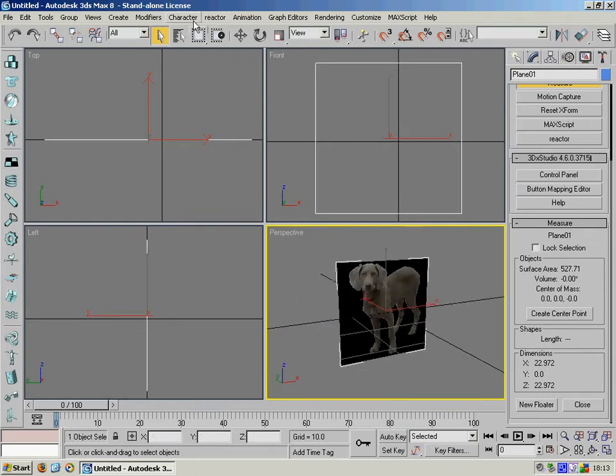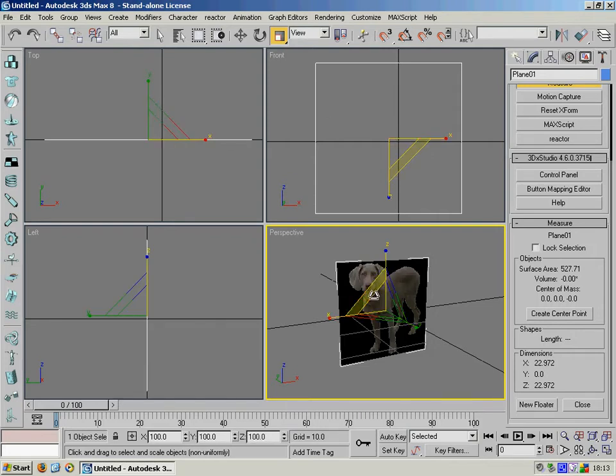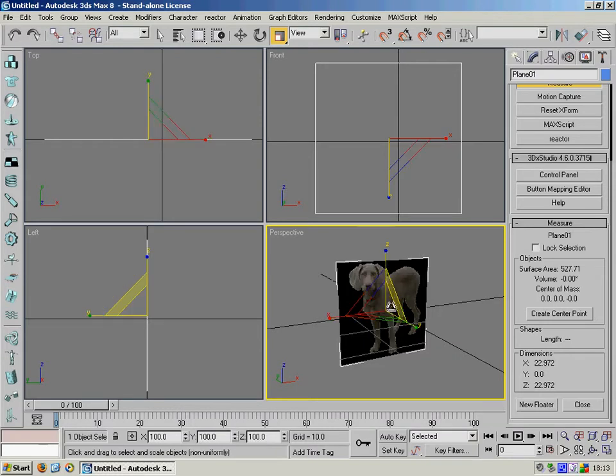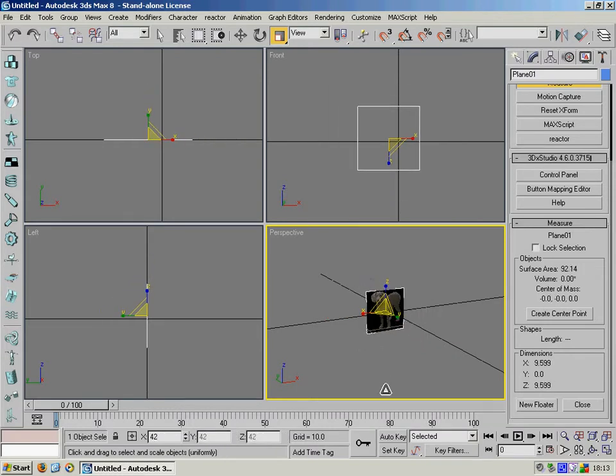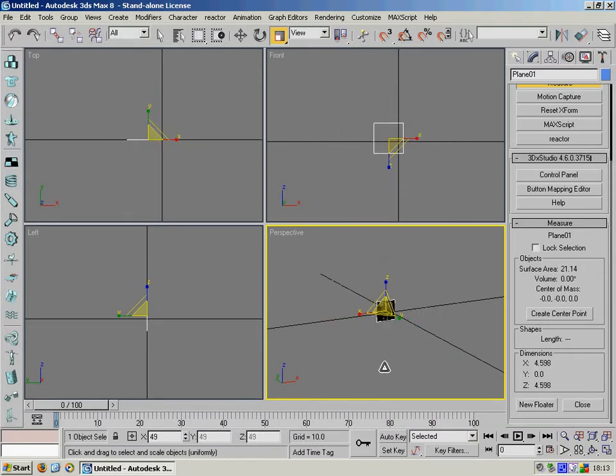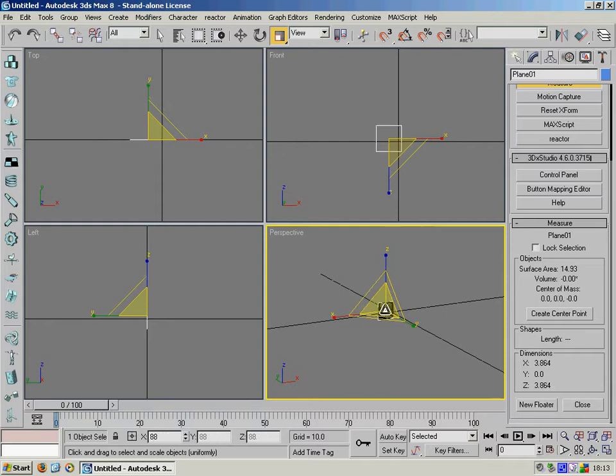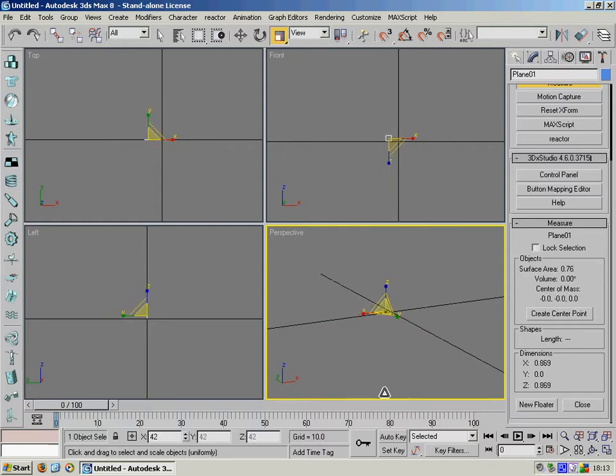So we'll use the scale option here. And basically just click on all three axes here where they're all highlighted in yellow. And just drag that down so that it's a more believable size. So we'll bring that down to just under a meter or so.